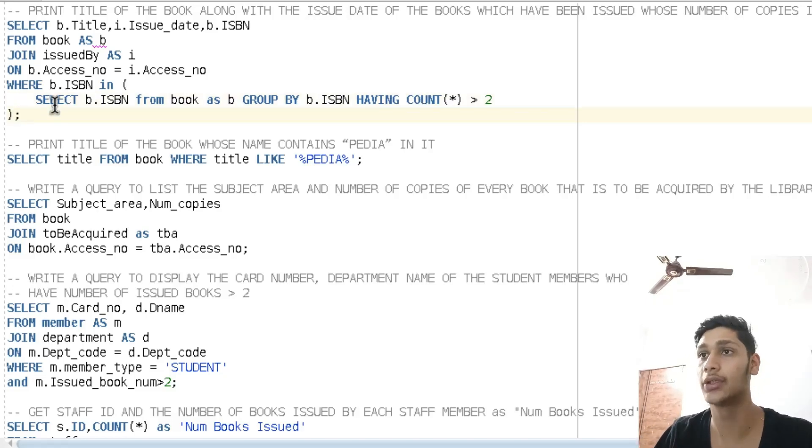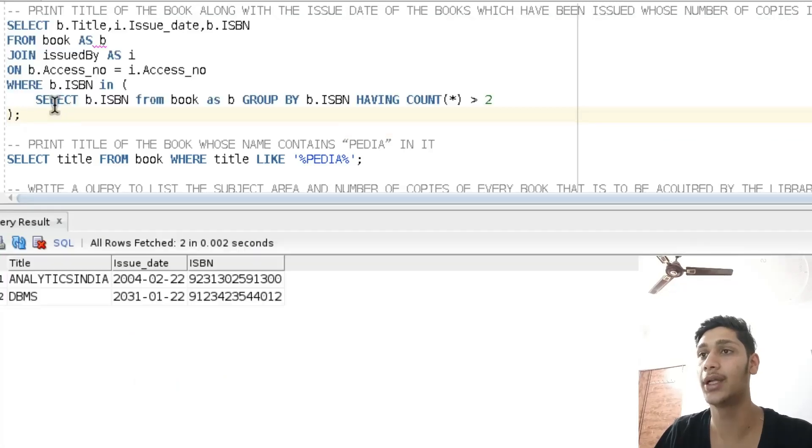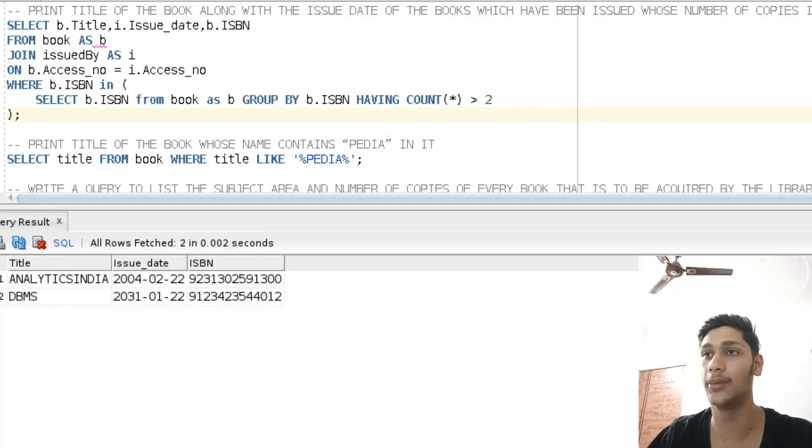On executing this query, we get the output: the books Analytics India and DBMS.